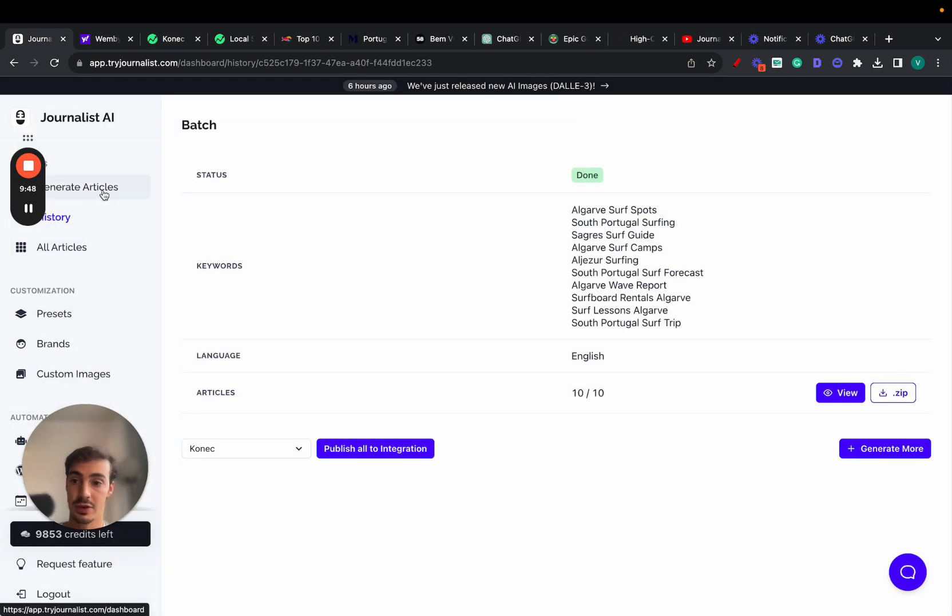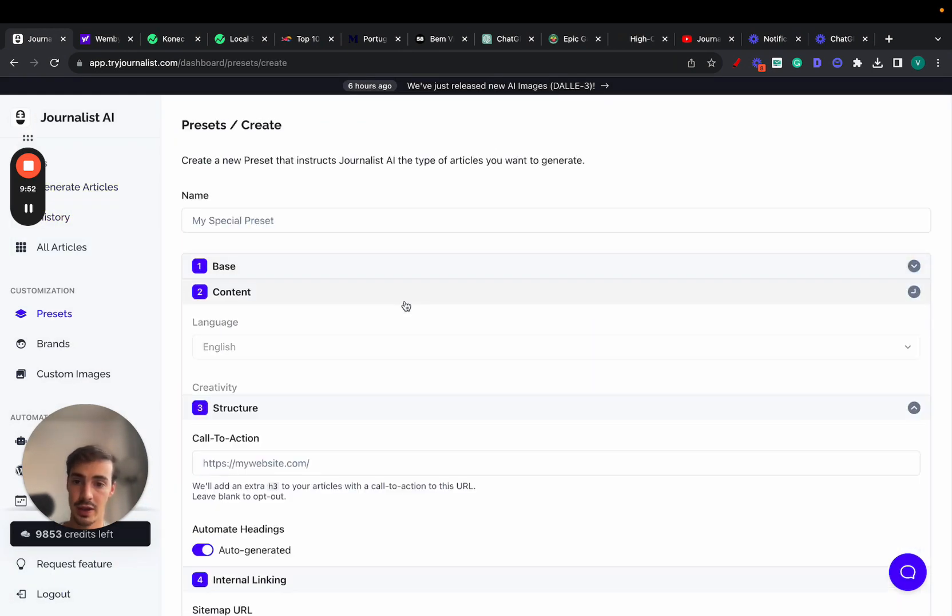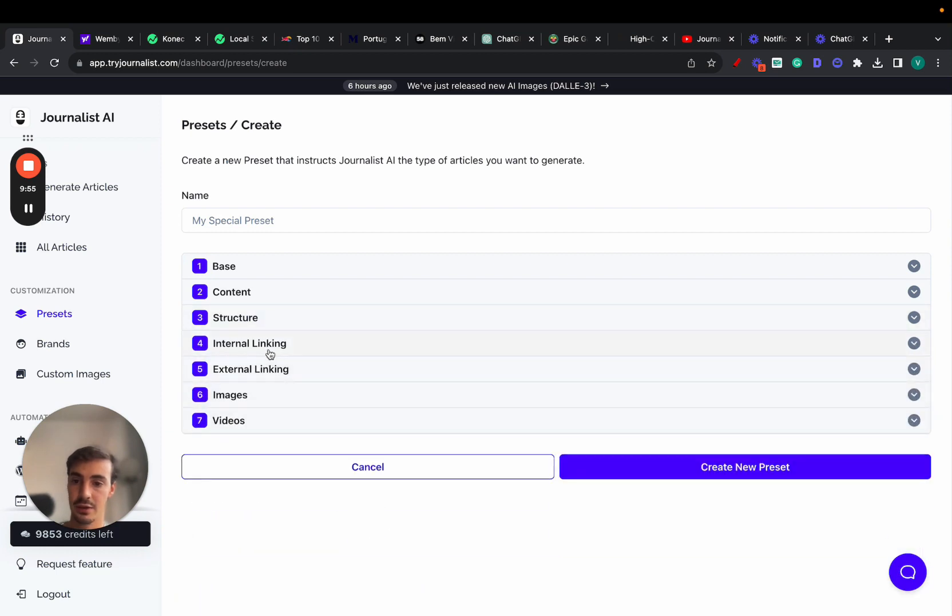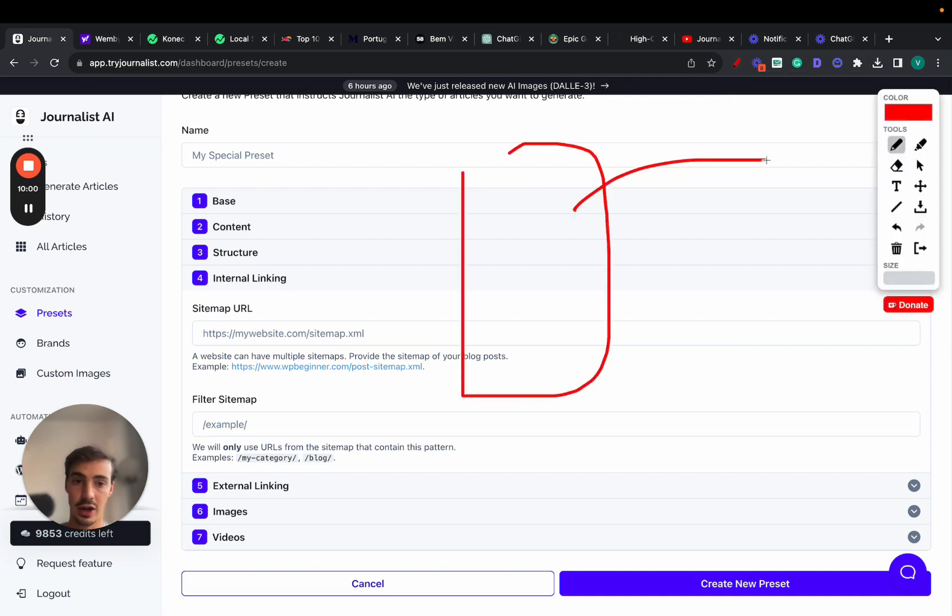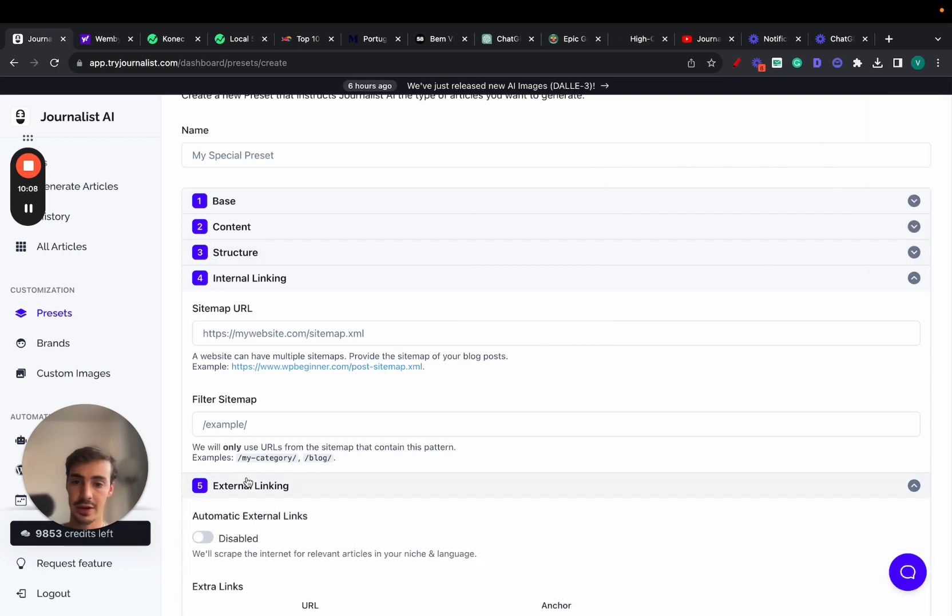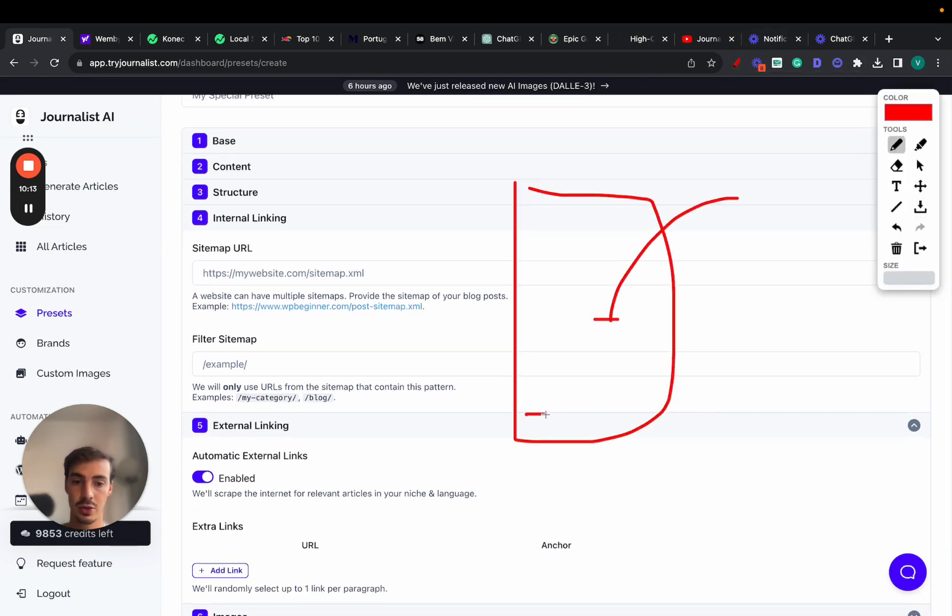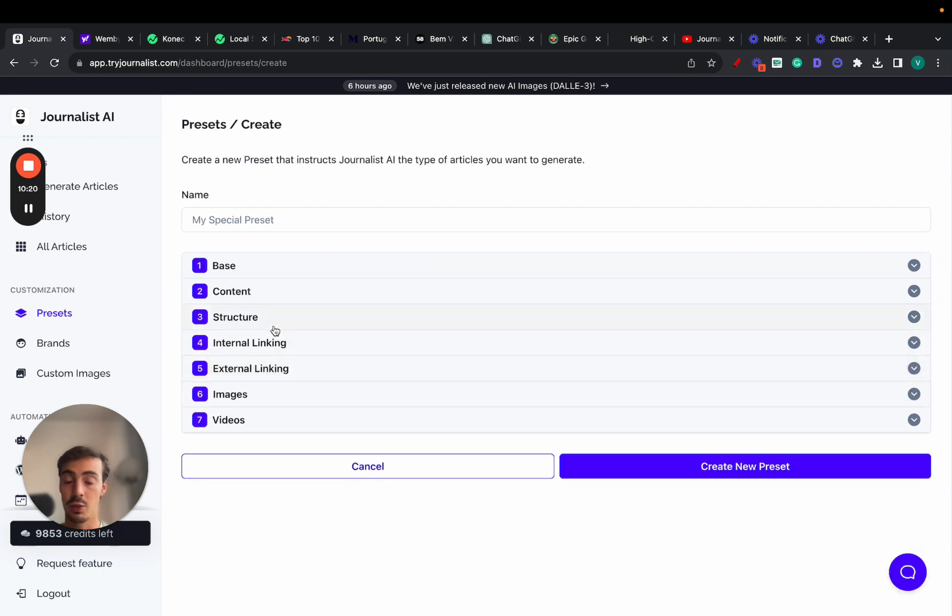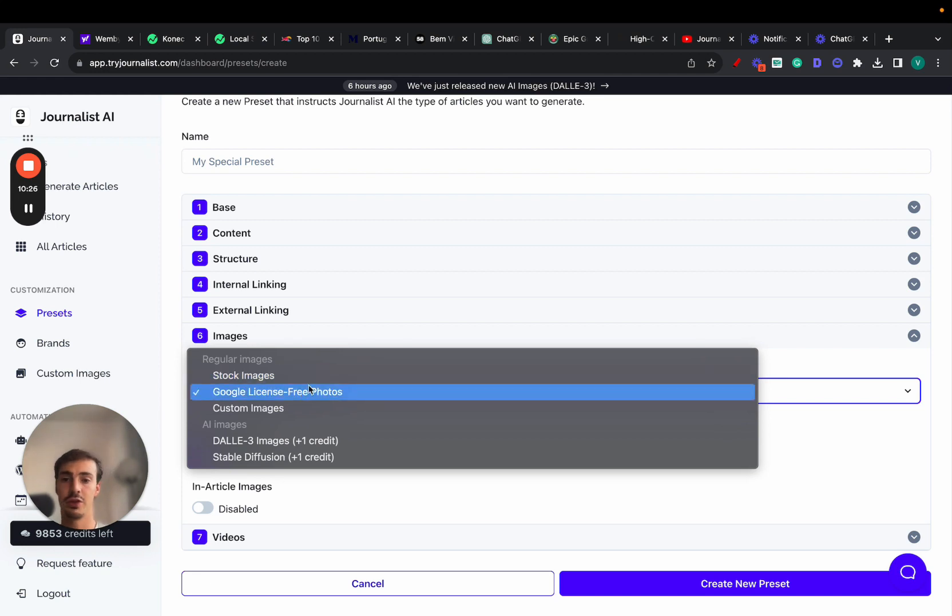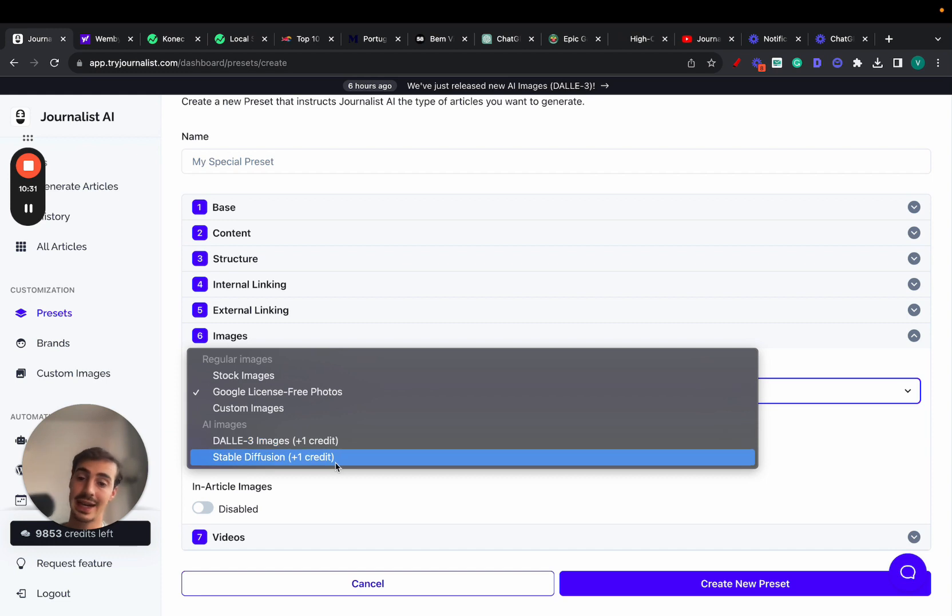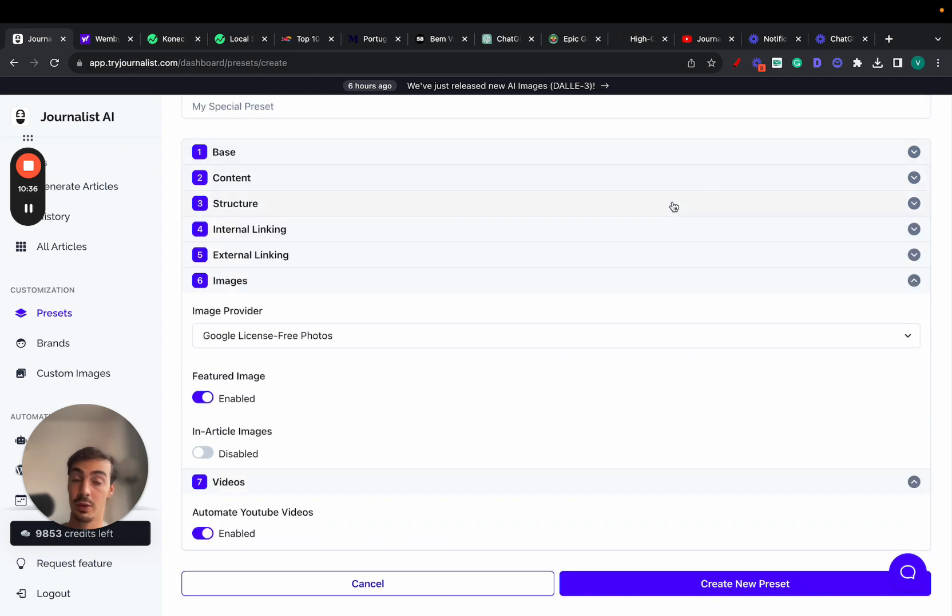How you do this is pretty simple: go to Generate Articles, Advanced Mode, Create Preset. For internal linking, just add your sitemap URL. All content generated will automatically have internal links to other pages on your site. For external linking, click Automatic External Linking. You get access to stock photos, Google's free photos, your own brand's images, two AI image models—DALL-E and Stable Diffusion—automatic videos, and structure features.